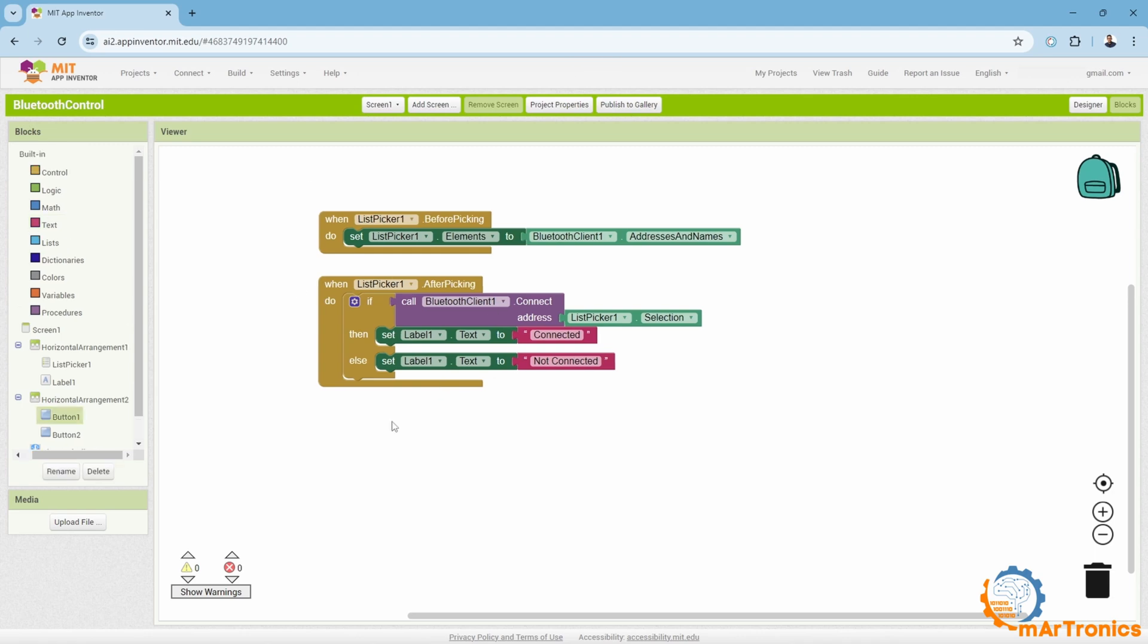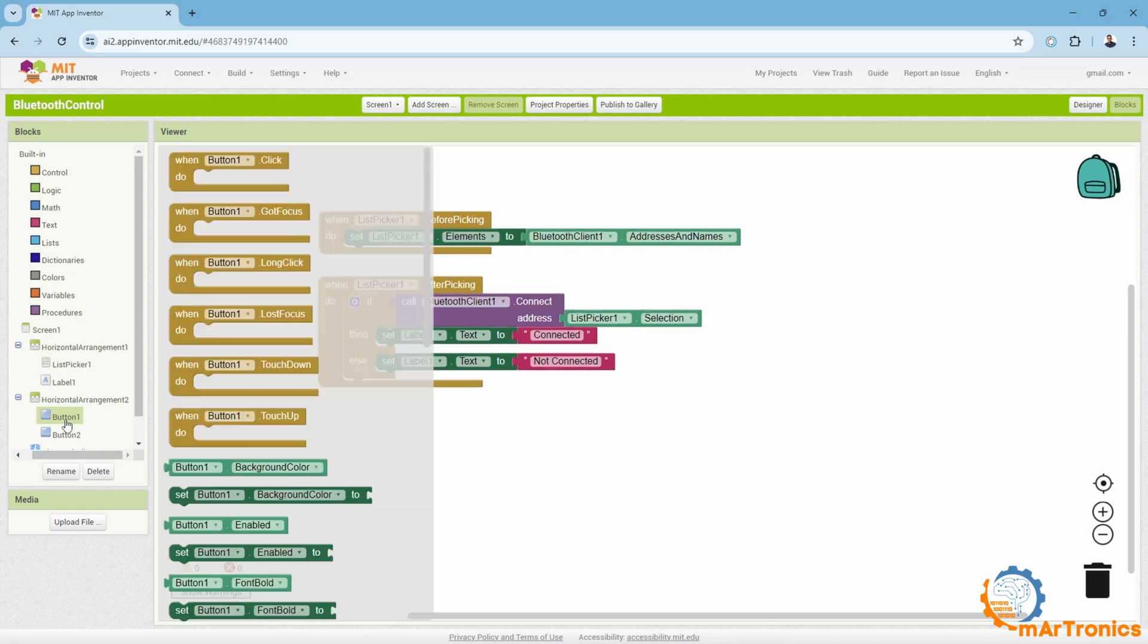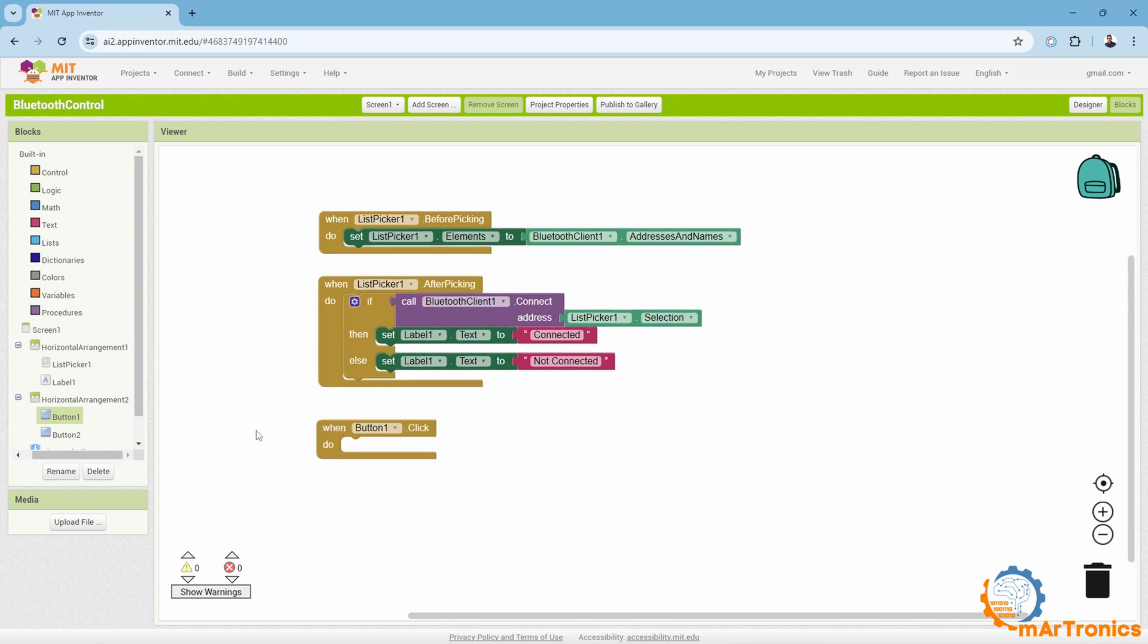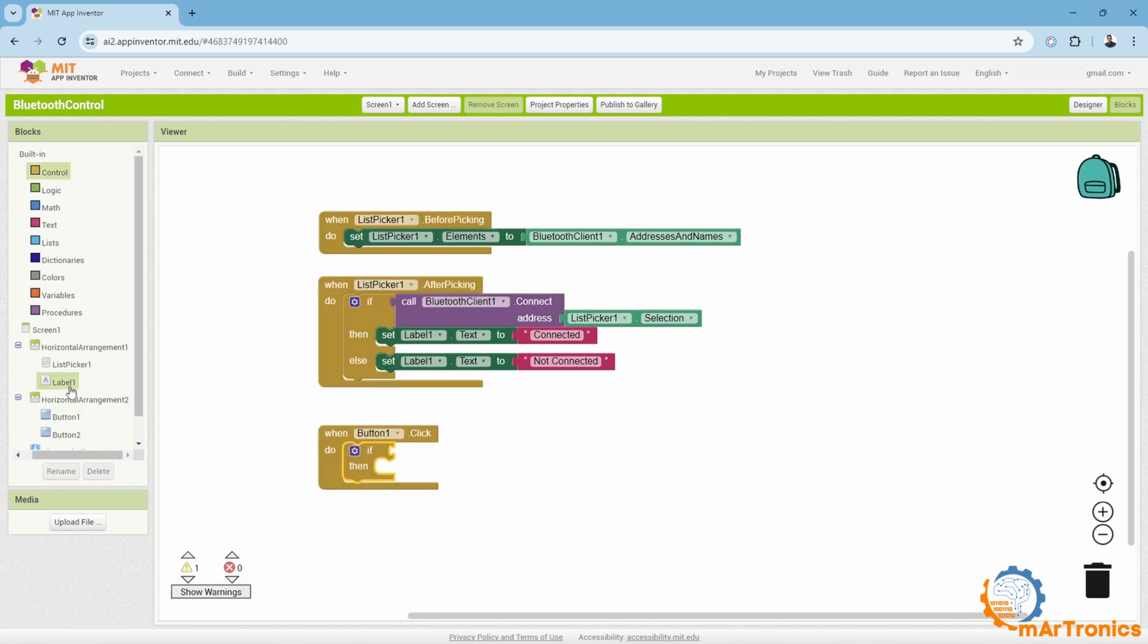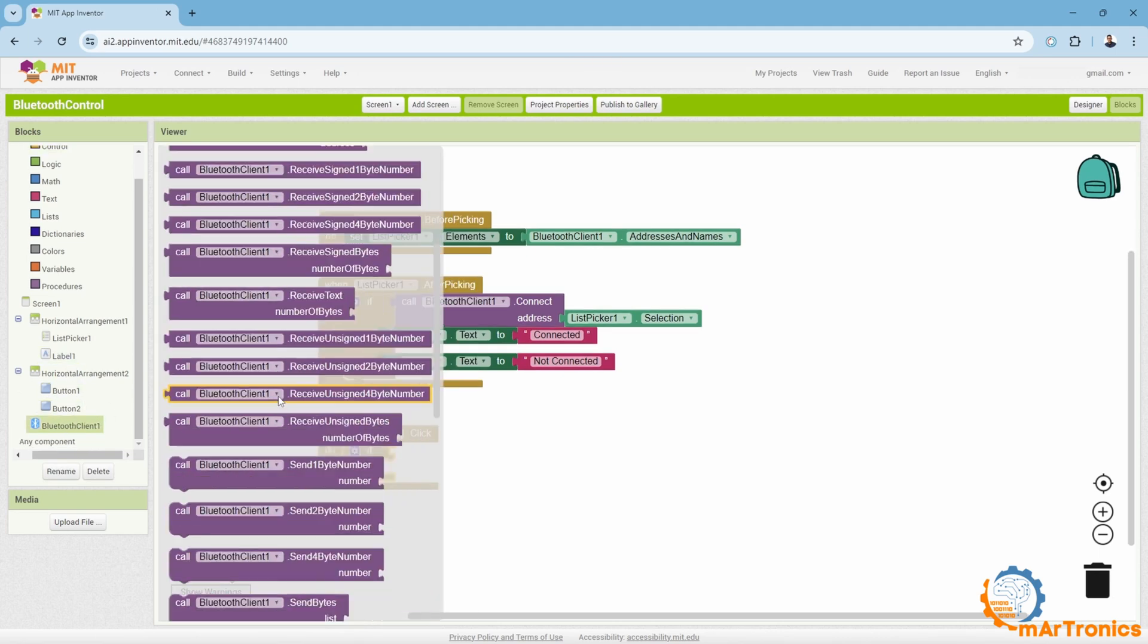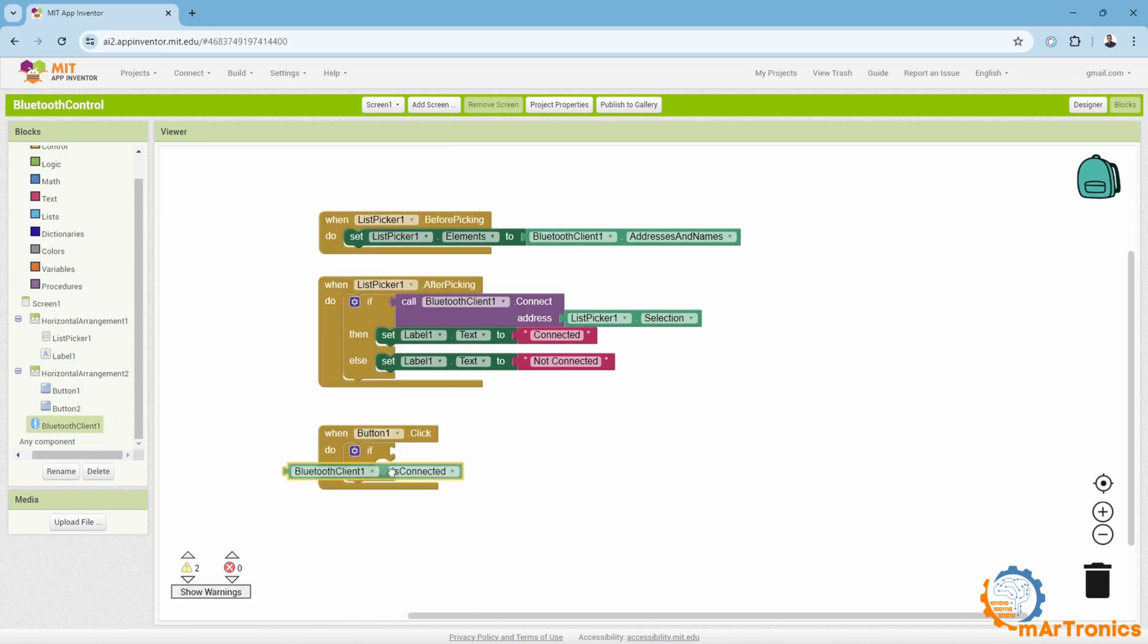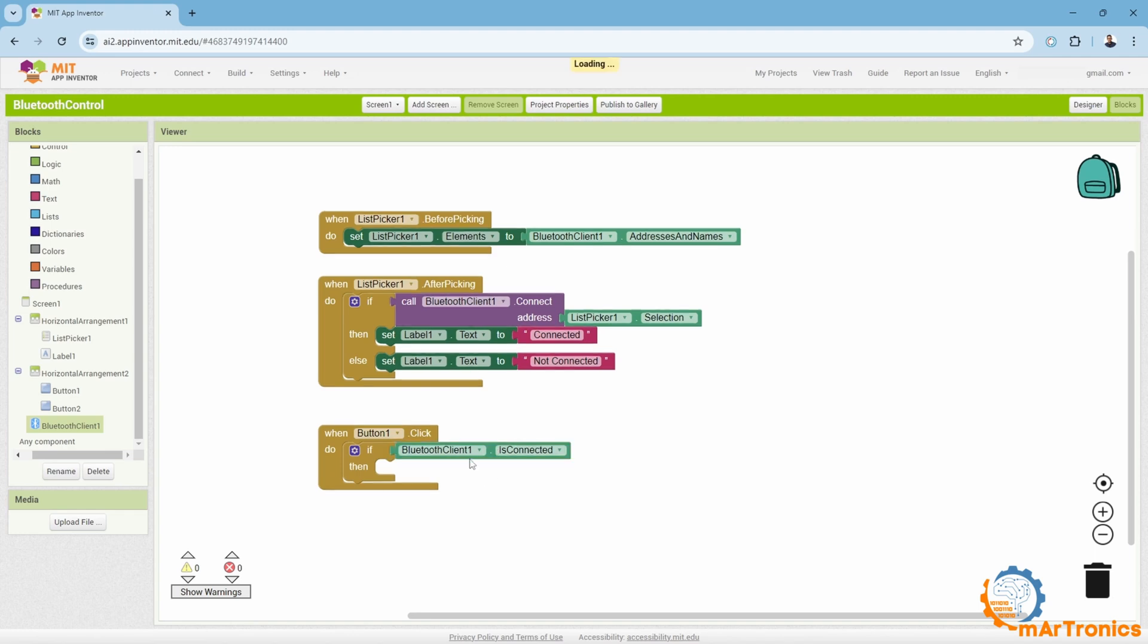After I finish the part related to the Bluetooth connection, I will now program the part related to the buttons. When the button is pressed, a message will be sent, and this message will be read by the Arduino and understood, thus turning the lamp on or off depending on the message. I will take this event when the button is pressed, then it must first check whether the device is connected to the Arduino. We will need this if statement, then we will go to Bluetooth client, then Bluetooth client that is connected to ensure the Bluetooth connection.